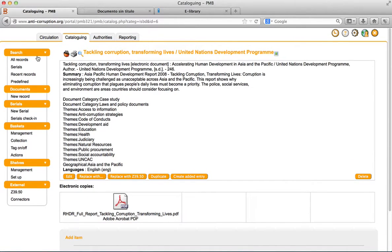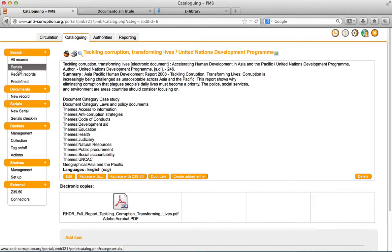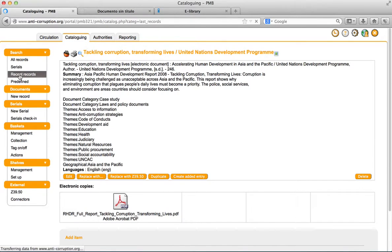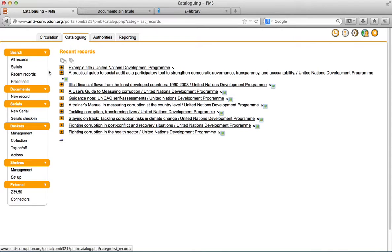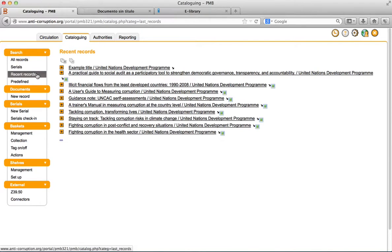The option recent additions allows you to display the latest entries in the database. This element allows you to access the latest entries.